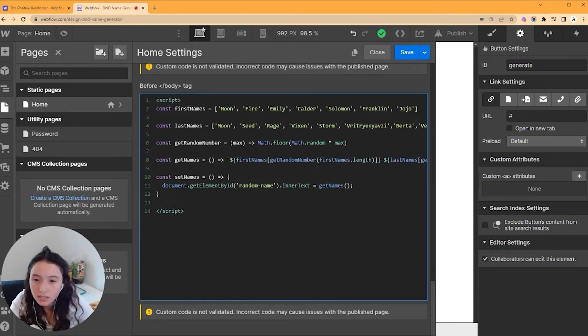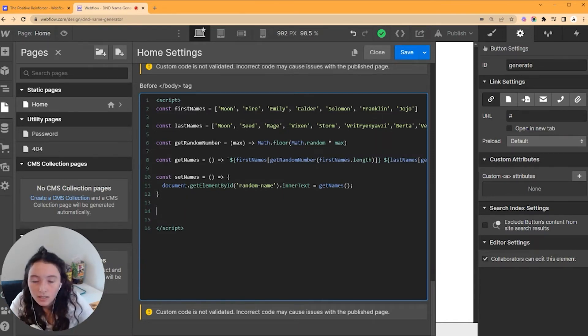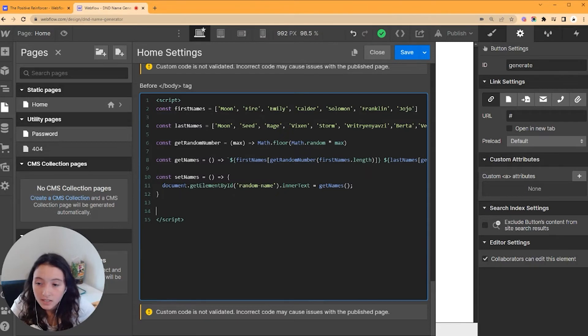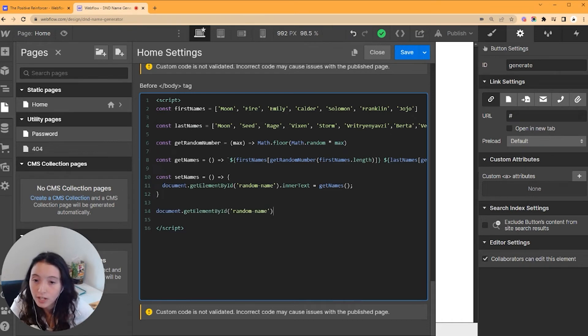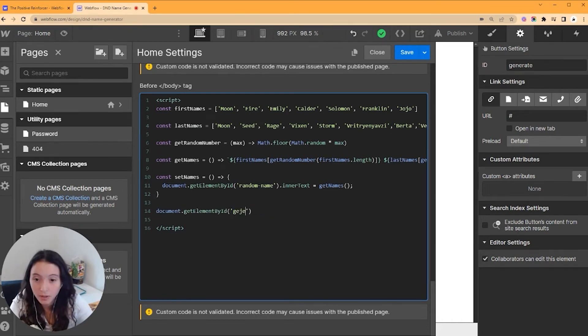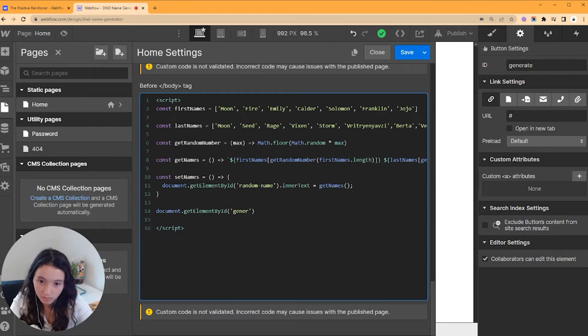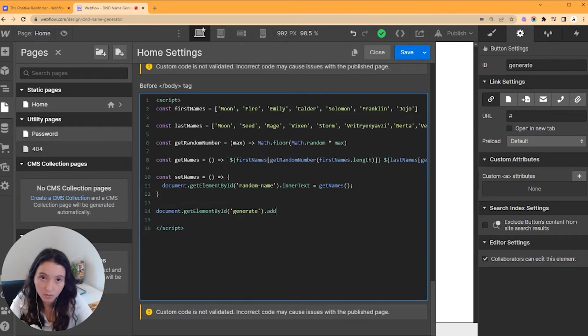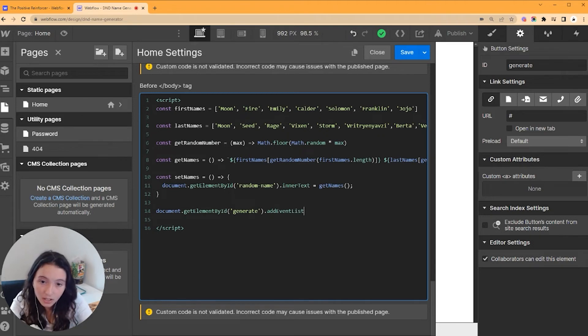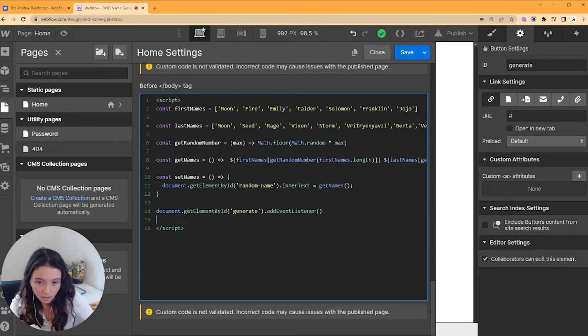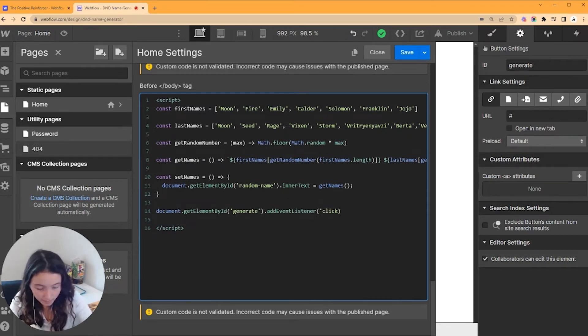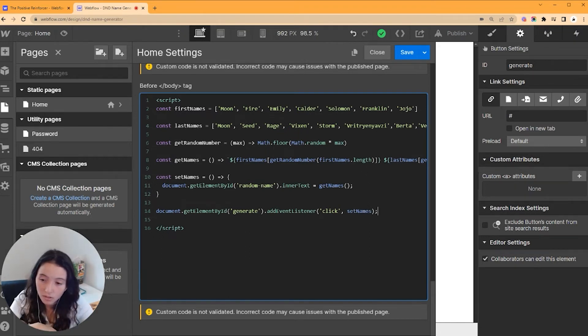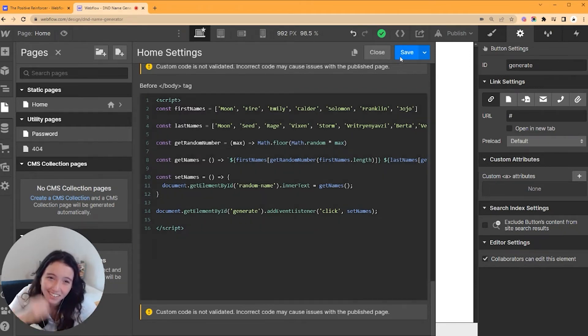So that's going to set our text, but now we need to actually make it happen. And to make it happen over and over again, we want to get our generate button. Since this is a button, when we click on it, we want something to happen. So when that happens, we are going to do setNames. But that was a lot of code, and I don't know if it's going to work. So let's check.